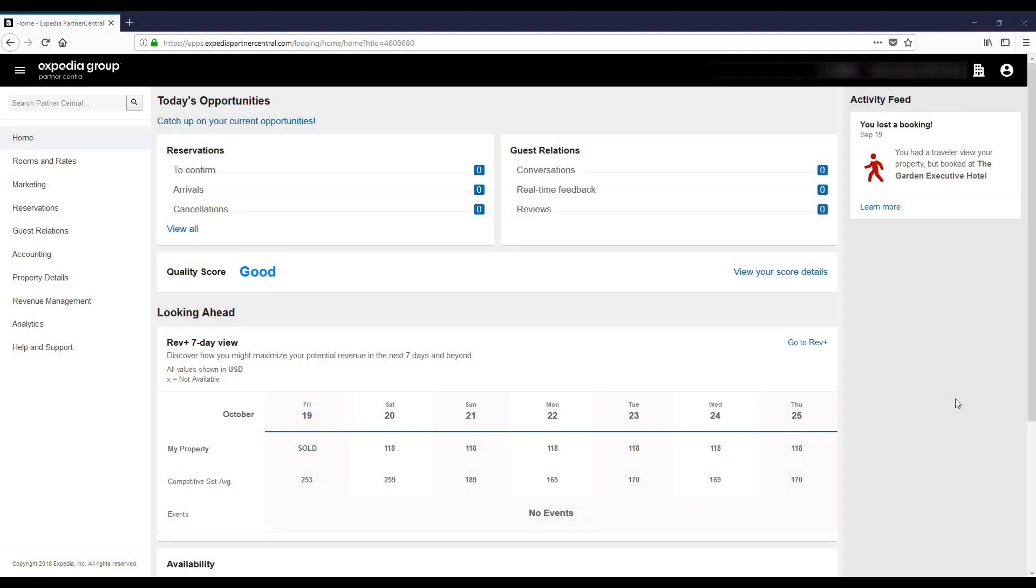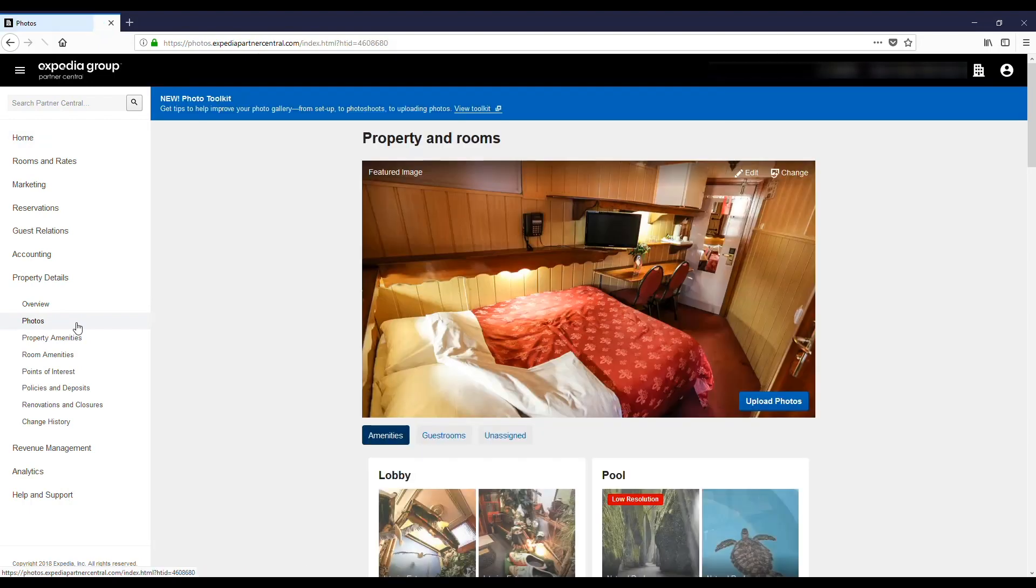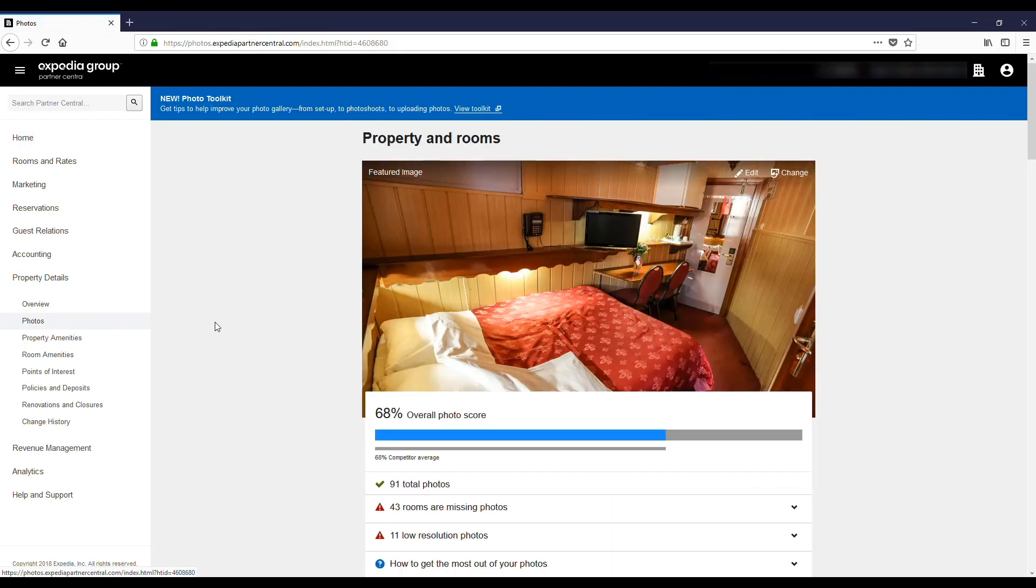Navigate to the left-hand menu and click on Property Details, and then Photos. The Property and Rooms page will open with tabs and categories you can use to organize the photos you plan to upload.